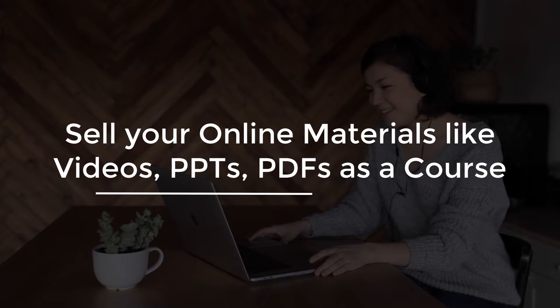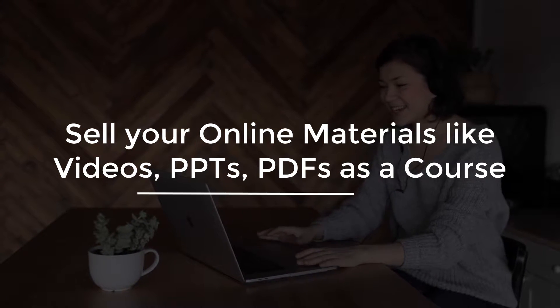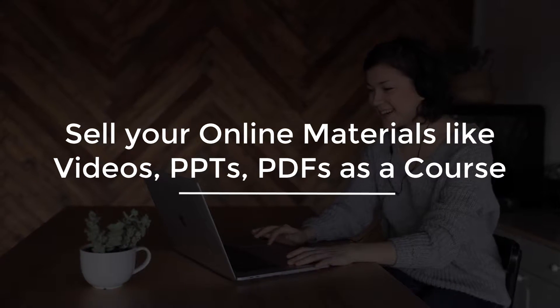Do you want to teach your students online from your home and sell your online material like videos, PPTs, PDFs as a course?